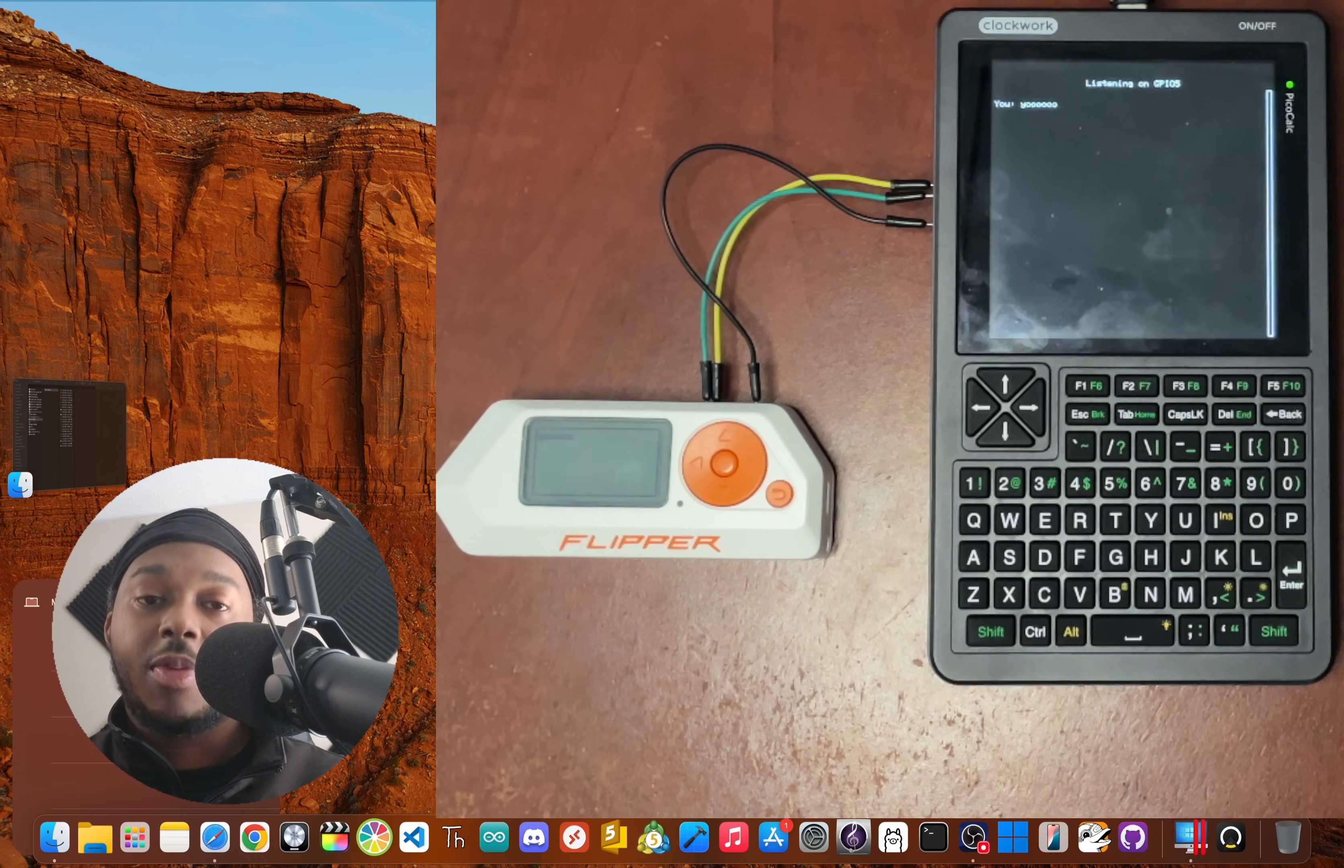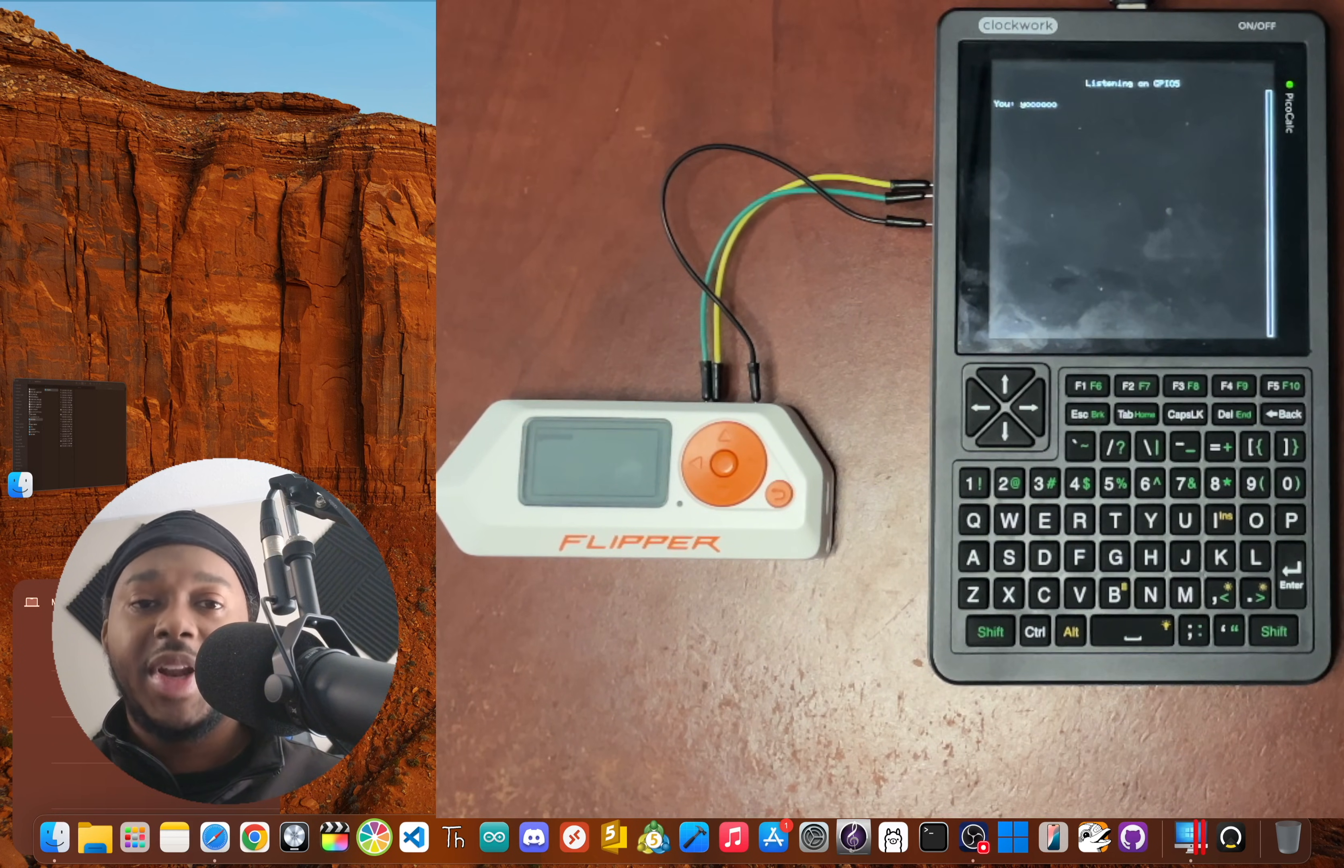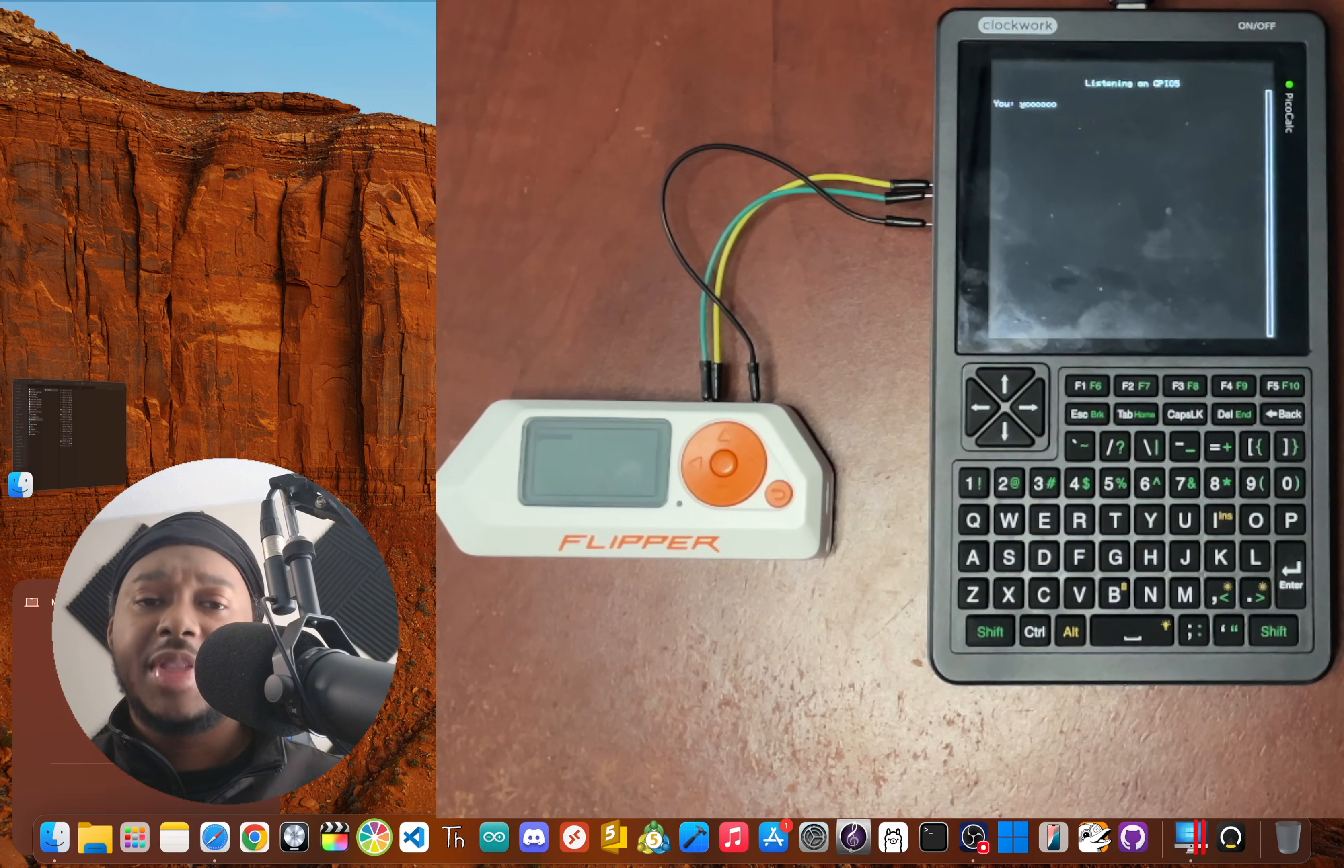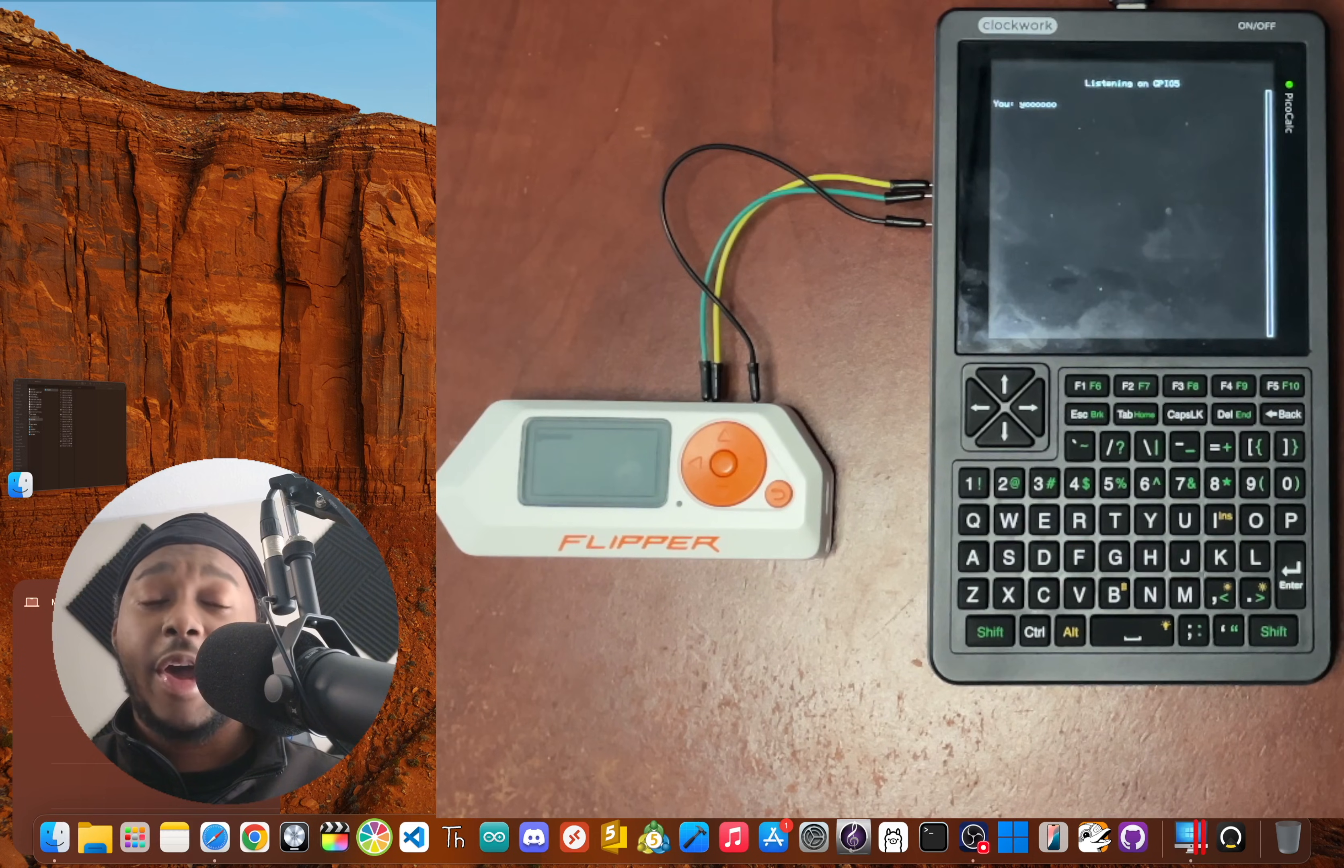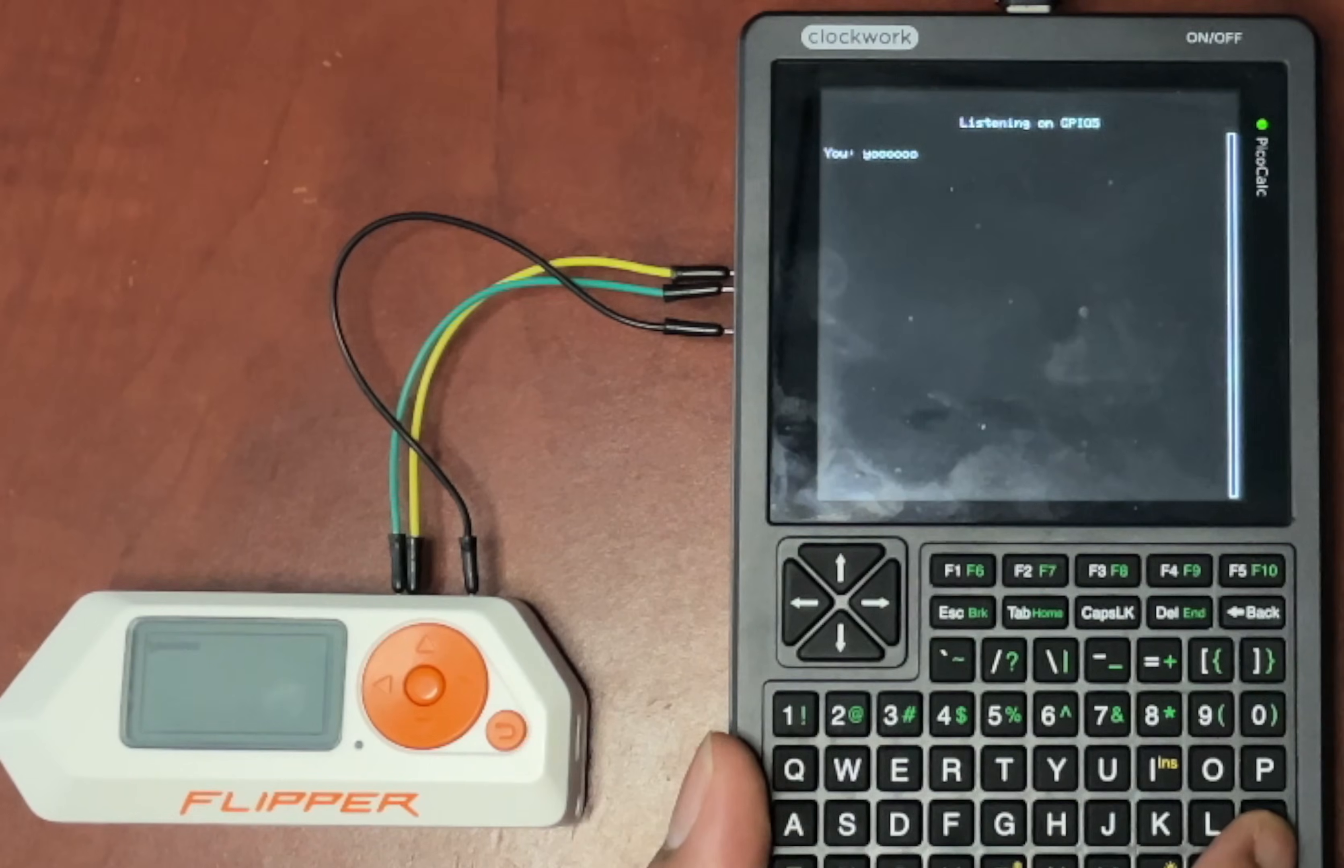This is the Clockwork Pi PicoCalc. It's a Raspberry Pi based DIY kit that you build yourself, but its real potential goes way beyond calculations. With a simple firmware update, this device can be transformed into a powerful portable serial terminal for your other hardware projects.